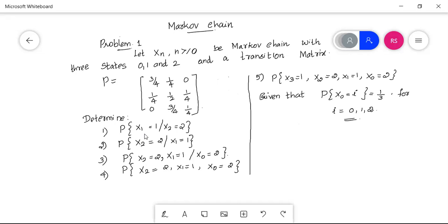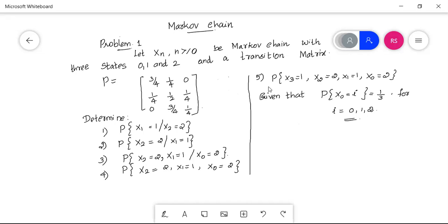Many calculations will be given. We need to find: the probability of X1=1 given X2=2; the probability of X2=2 given X1=1; the probability of X2=2 and X1=1 given X0=0; the probability of X2, X1, X0; and the probability of X3, X2, X1, X0 given that P(X0=i) = 1/3 for i = 0, 1, 2.